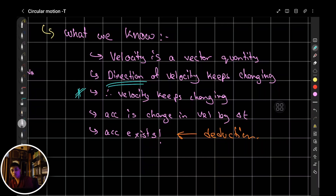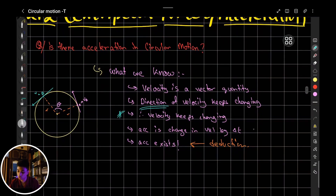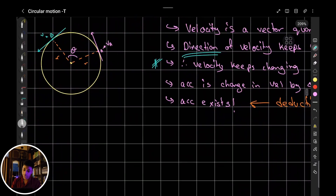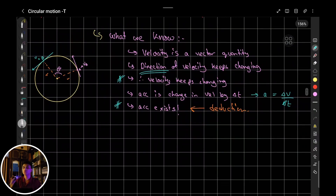If the velocity is changing constantly, there must be some sort of acceleration. We know the formula for acceleration: change in velocity divided by change in time. So if there is a change in velocity with respect to time, there is some sort of acceleration. Now, how can we deduce that mathematically, and how can we find out the direction of the acceleration?